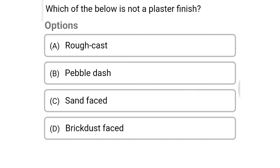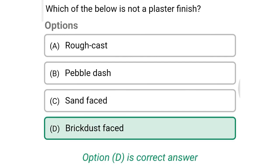Next question: which of the below is not a plaster finish? Option A: rough cast, option B: pebble dash, option C: sand faced, option D: brick dust faced. The correct answer is option D: brick dust faced.